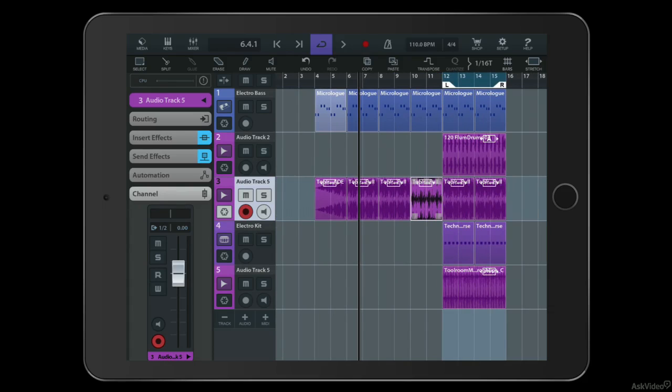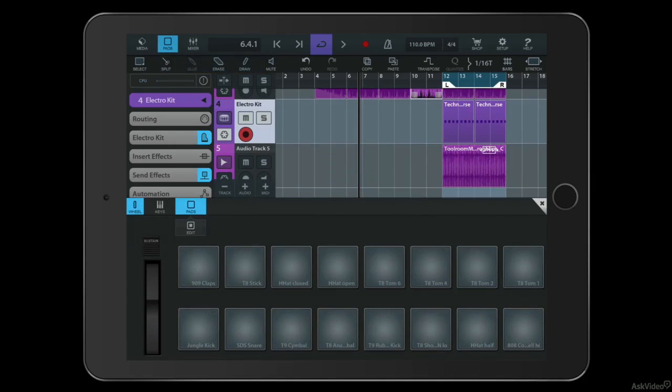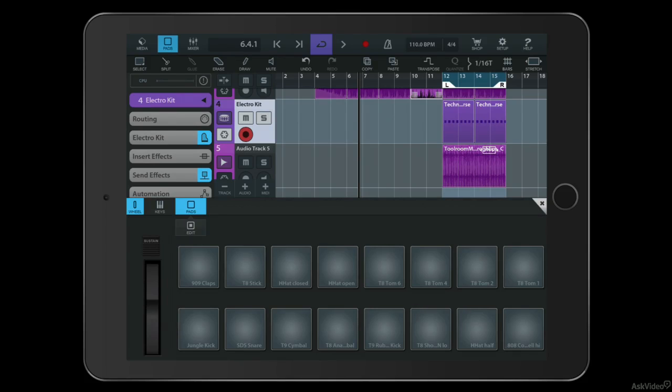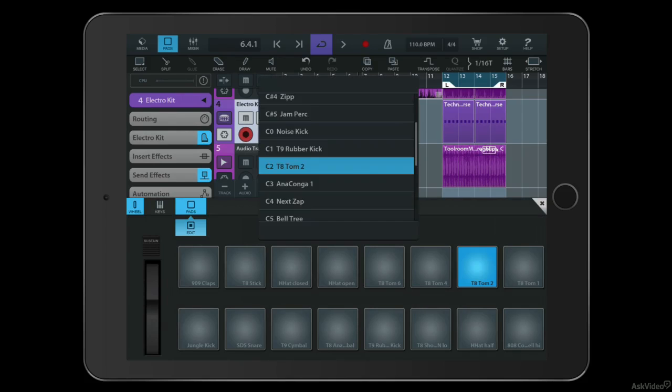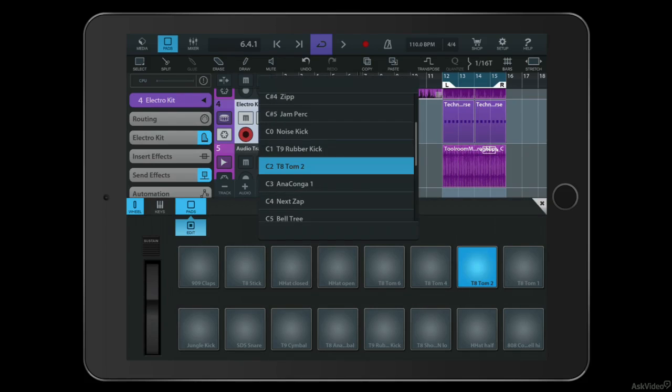Of course, you can use it just on its own with a pair of headphones if you like. You can just kind of program in bits of keyboard or beats. You can program in pads. You can customize the pads. It's very cool.